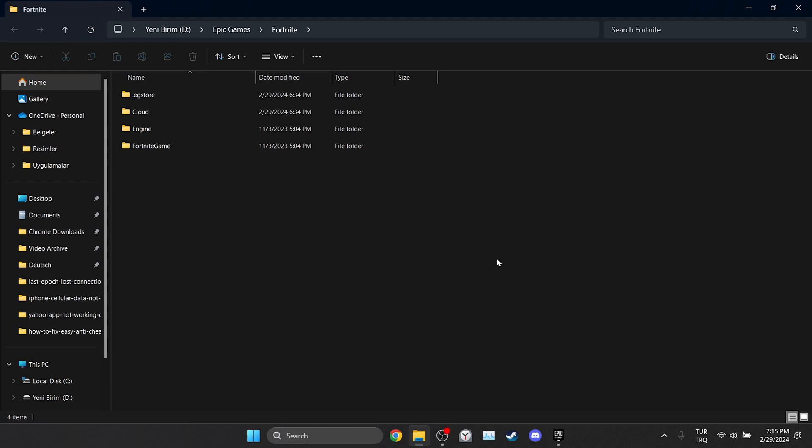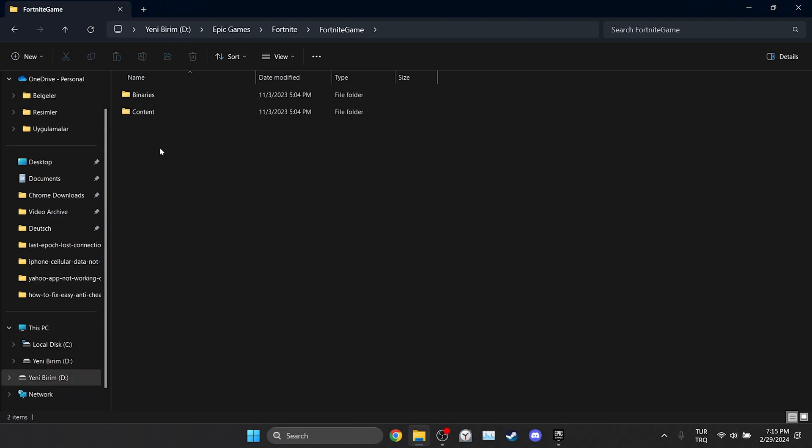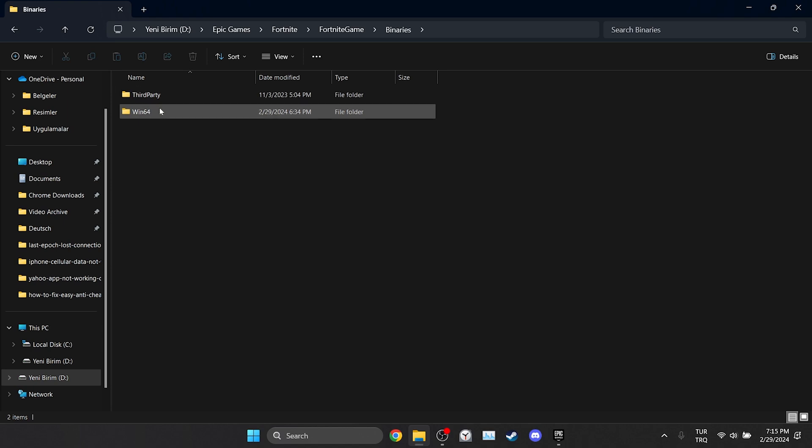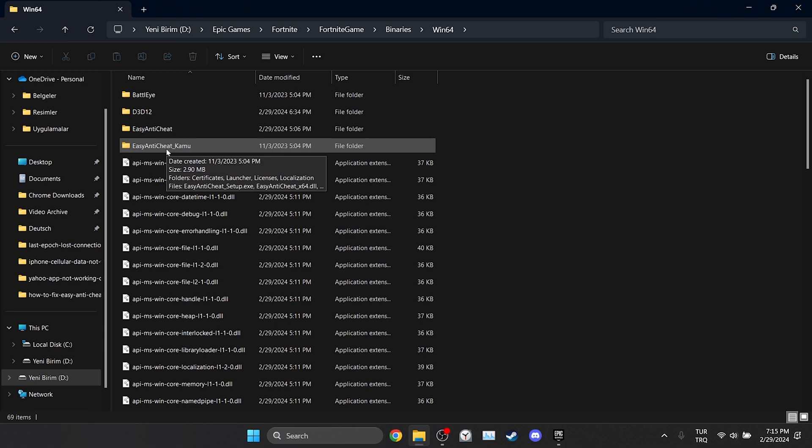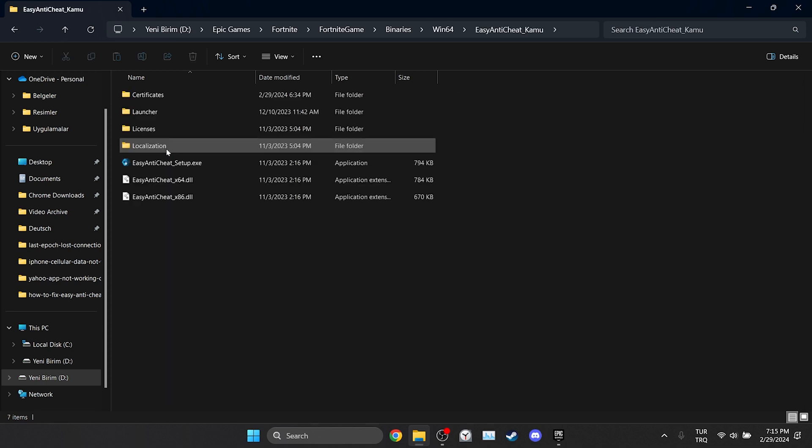After that, double click on Fortnite Game, Binaries, and Win64. Then open the Easy Anti-Cheat folder. After doing this, open Easy Anti-Cheat Setup.